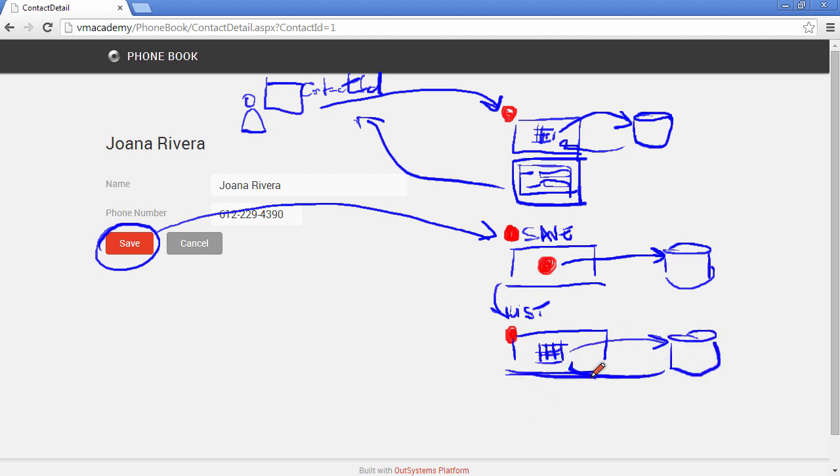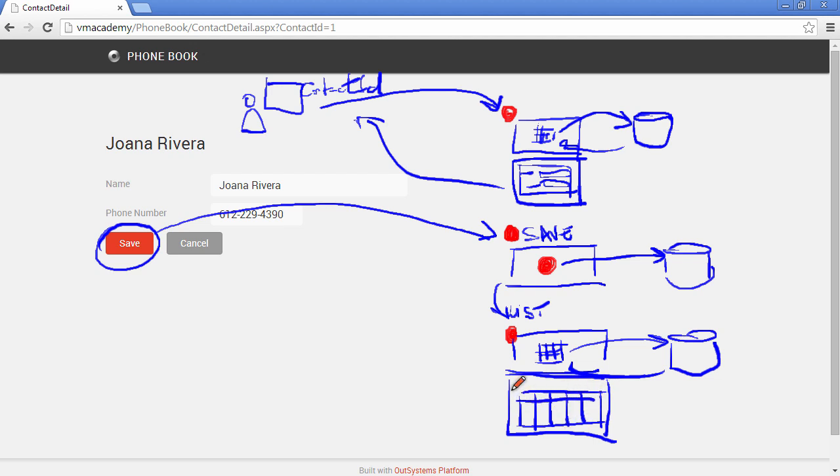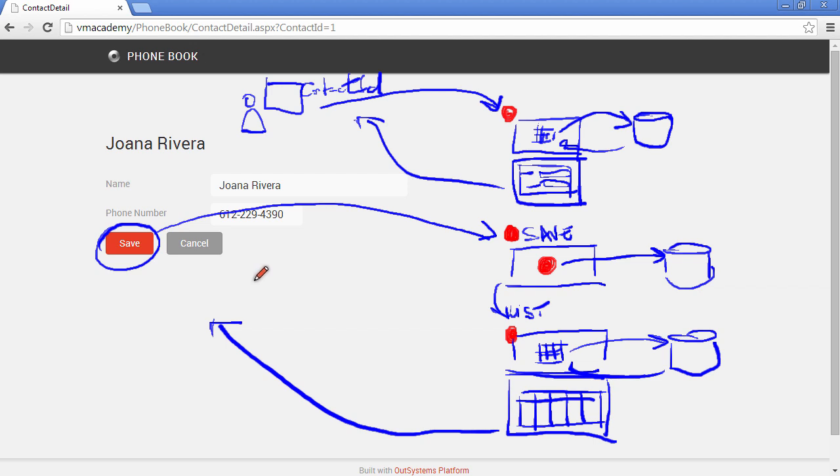We are going to bind these contacts to the table records and render them one by one during the server side render and once this is over we are going to send the response back to the user's browser. Now let's add a couple of breakpoints in our development environment to see this lifecycle step-by-step.